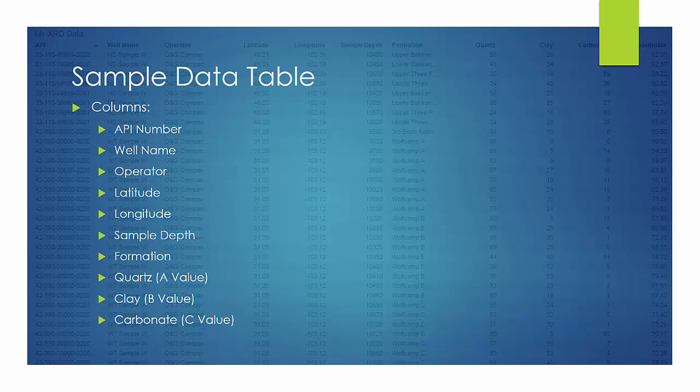The quartz, clay, and carbonate columns represent the A, B, and C values. These could be relabeled in accordance with the new data set. The latitude and longitude columns are necessary if one wishes to use the interactive map.